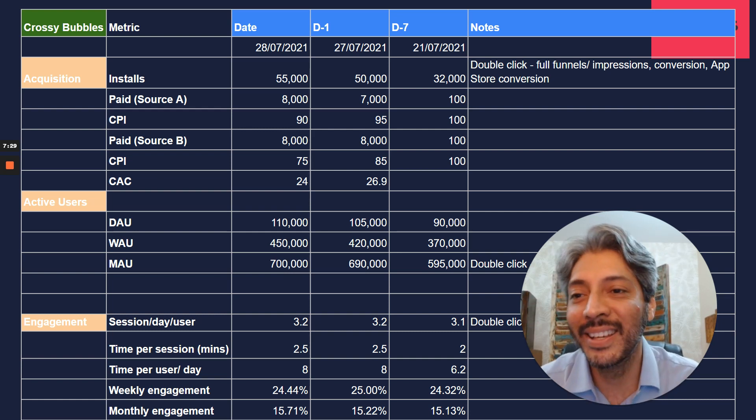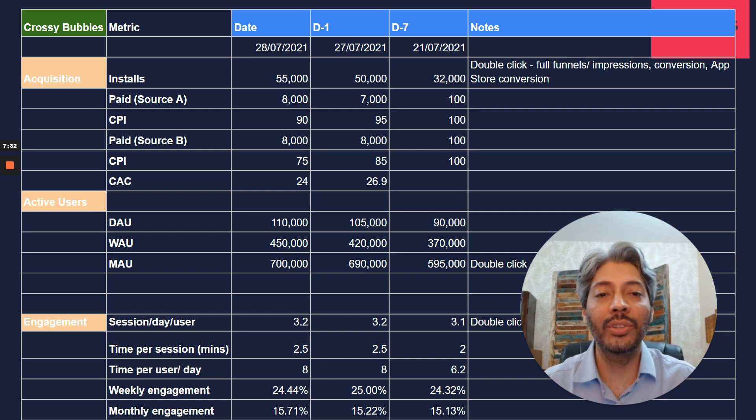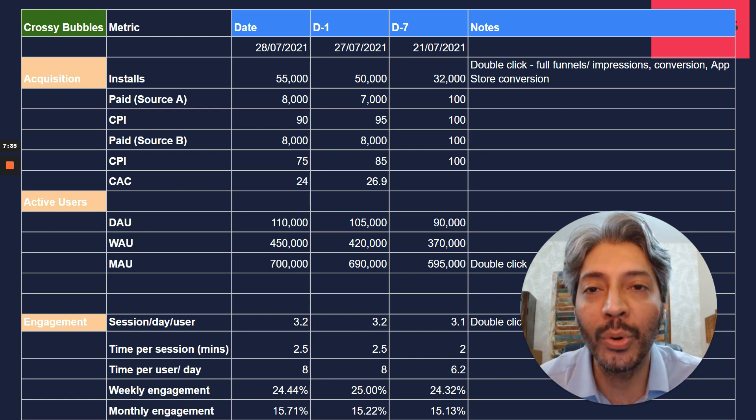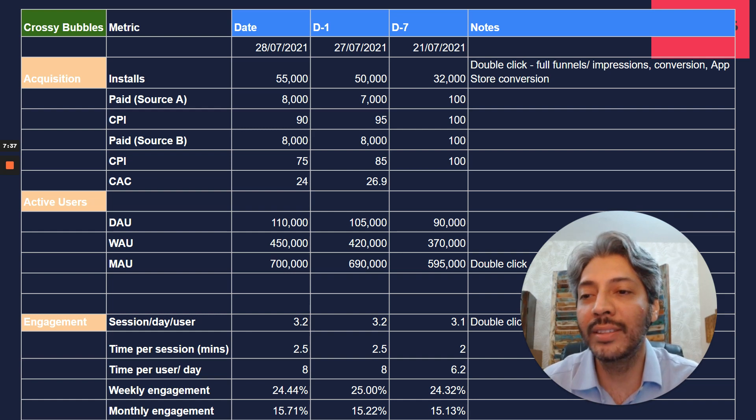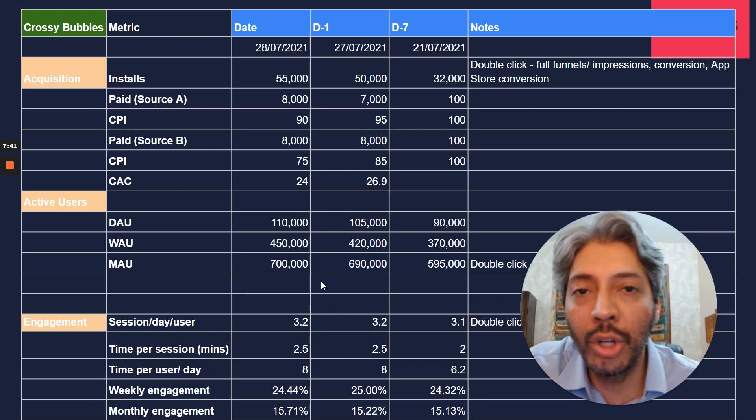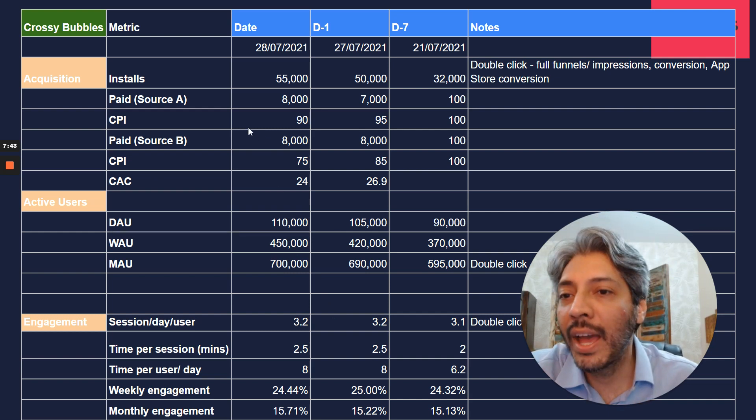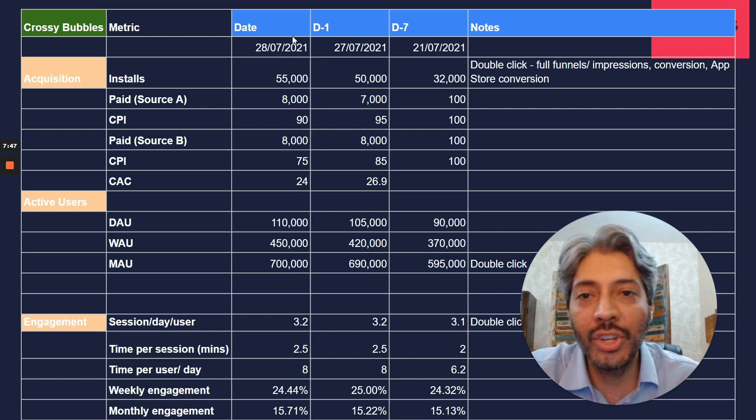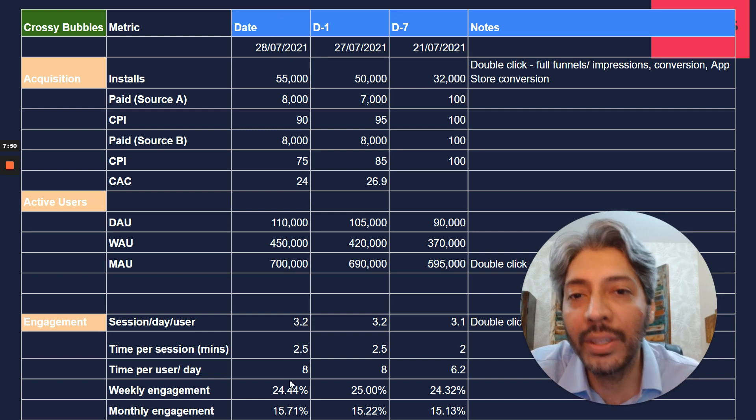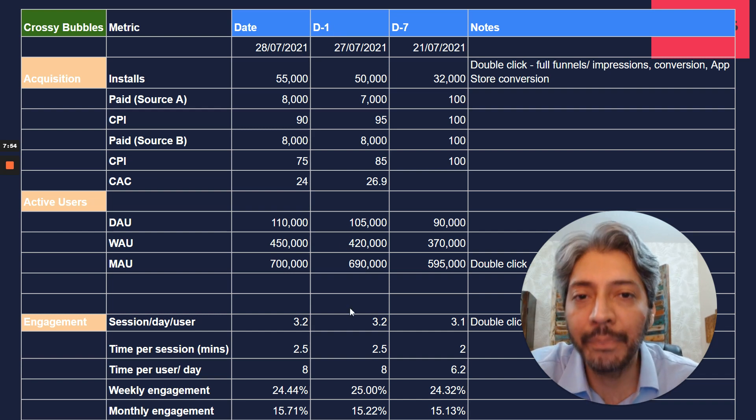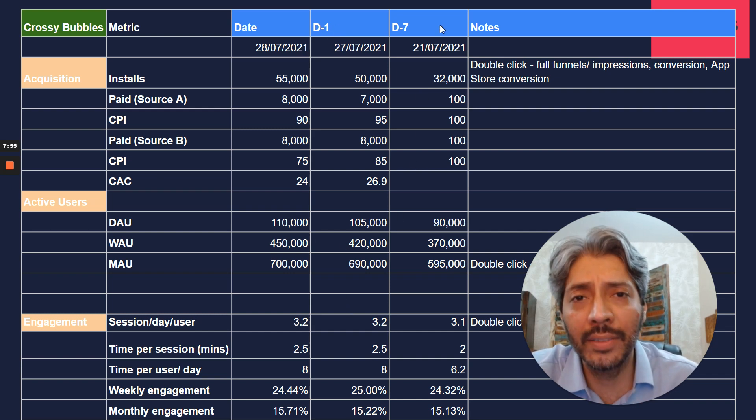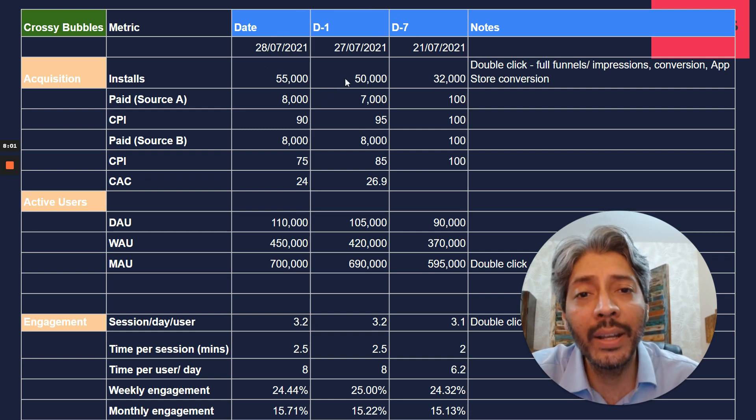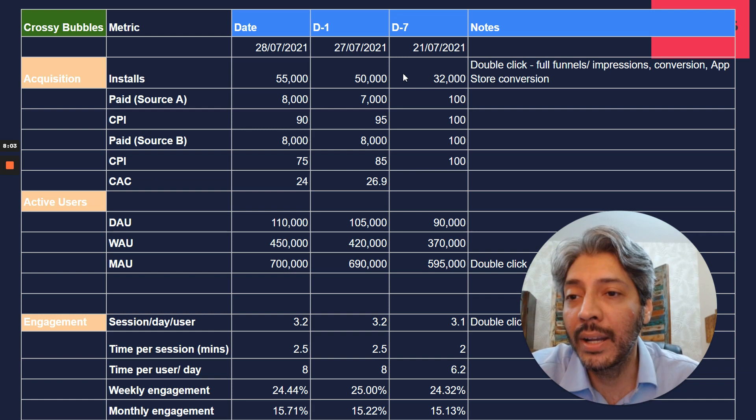Consumer tech and content-based products are probably the only other place where people dig so deep into metrics. So Crossy Bubbles is this made-up game. It does not exist. And what I've done is I've given you a snapshot of what a daily health dashboard would look like on this game. So imagine today was the 29th of July and I can see yesterday's data. Essentially the first thing that you look at is you have a column for all of yesterday's data. You have a column of D-1, so a day before, and you have a column of D-7, so you want to compare a week before that.